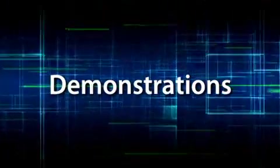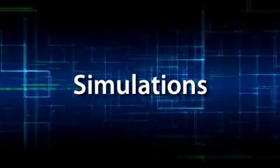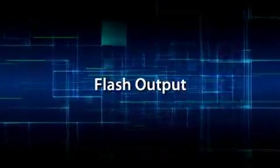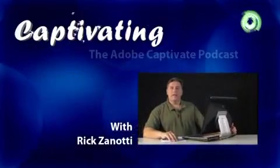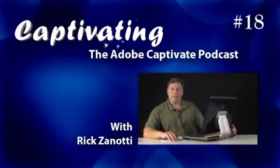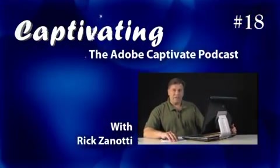Hi, I'm Rick Zanotti, and this is episode 18 of Captivating, the Adobe Captivate podcast. You asked for it, you wanted it, you needed it, and Adobe finally gave it to you.